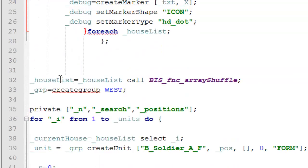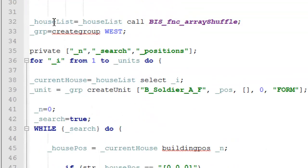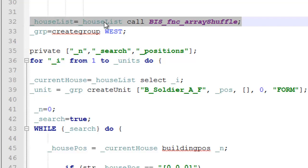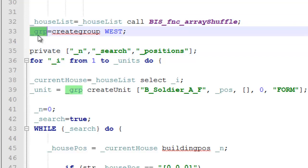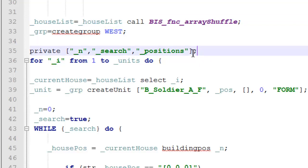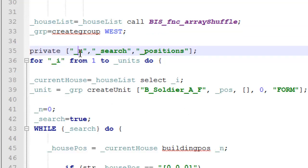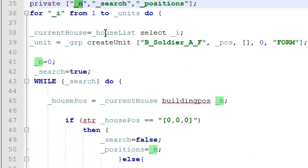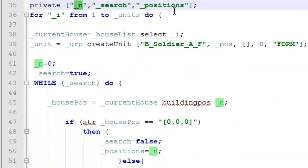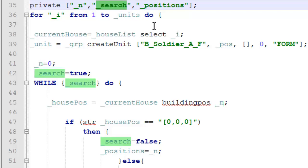And next, we have our house list, which we're going to randomize. We're doing this using the BIS function array shuffle. We're going to create a group for our units to spawn into. And we've got our private. Basically, private means that these variables can be edited within commands, such as while loops, and they'll be saved to be used later on. I'll show you that in a minute.